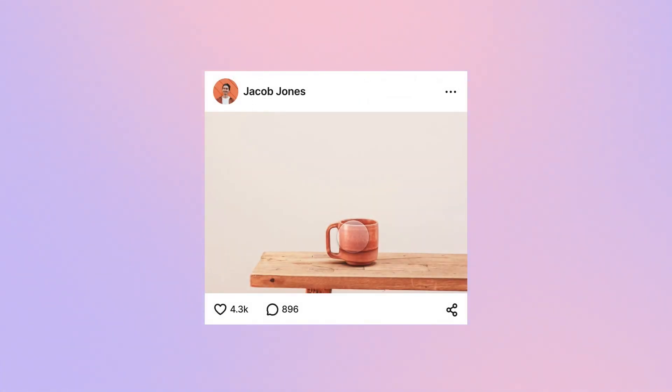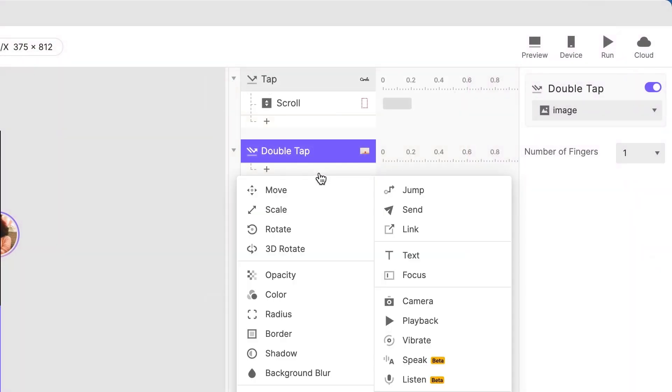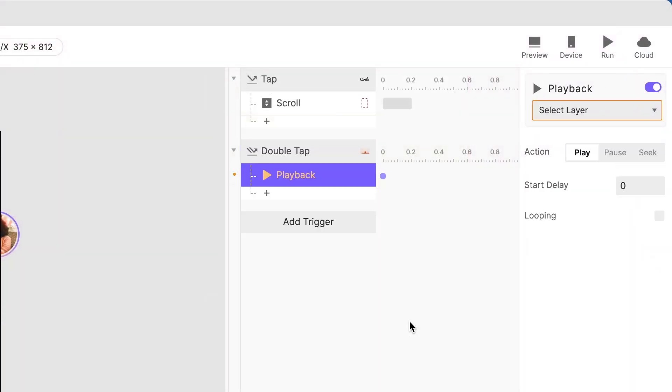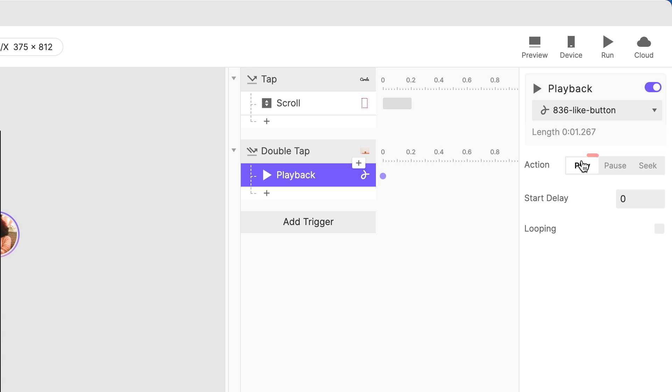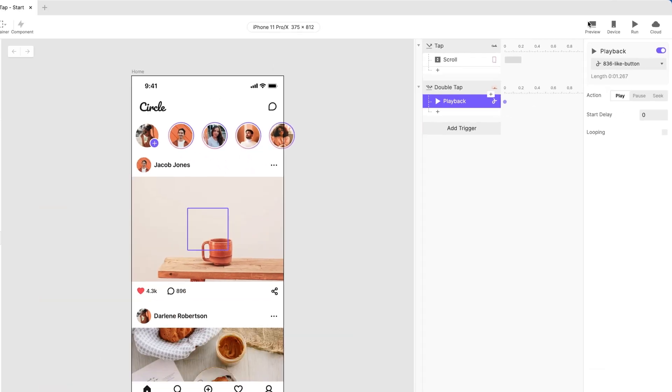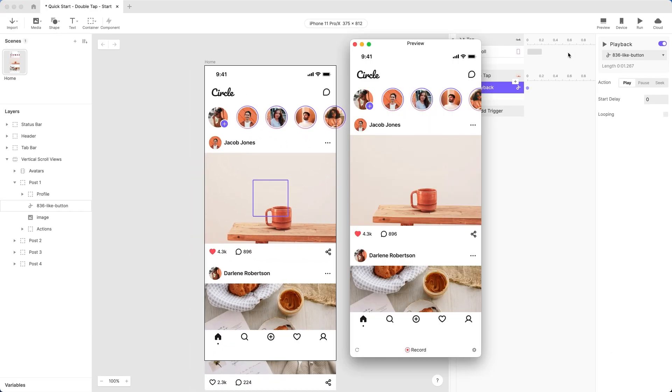When the user double-taps the image, you'll want the animation to play. The cool thing is, Lottie files work just like video files in ProtoPie. Add a playback response to the Lottie animation. Leave the default action set as Play. Let's preview.